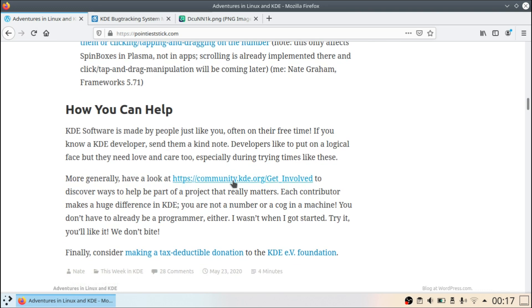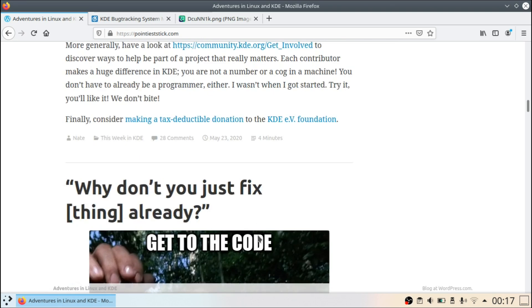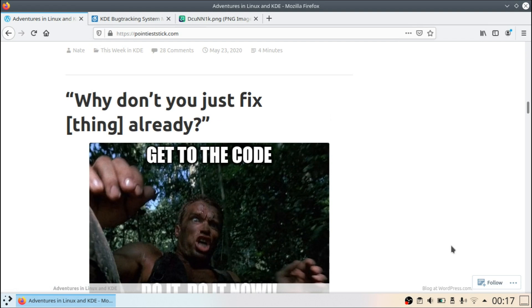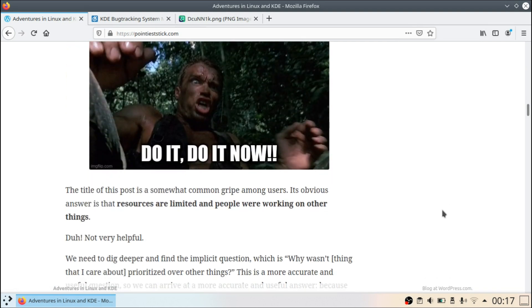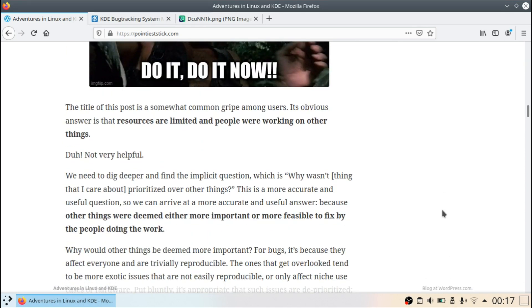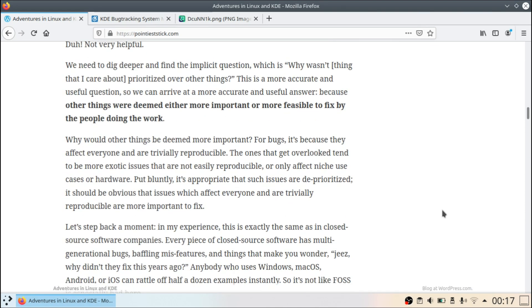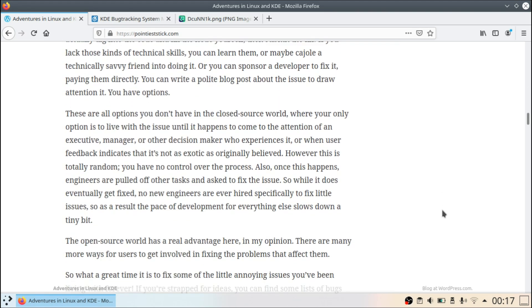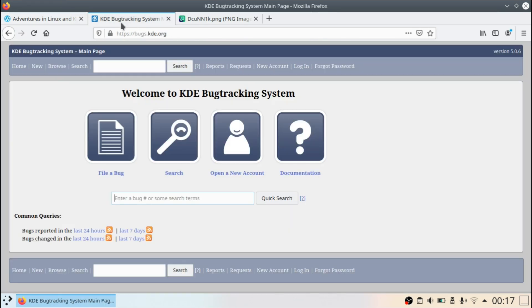You can check it out for yourself. I'm going to leave it in the description. It also shows here if you want to contribute to the project how you can, and if you want to also make a donation. But a post that he made, I believe last week, really stood out to me because it essentially talks about when it comes to having a bug and wanting it fixed. Here's the bug tracker, for example. If you have a bug that's really annoying you, you could of course go ahead and submit it.